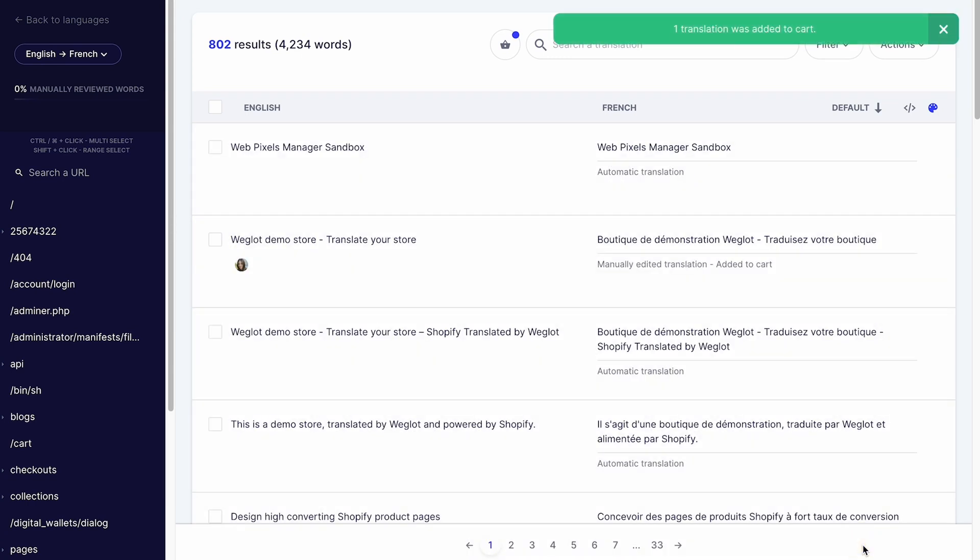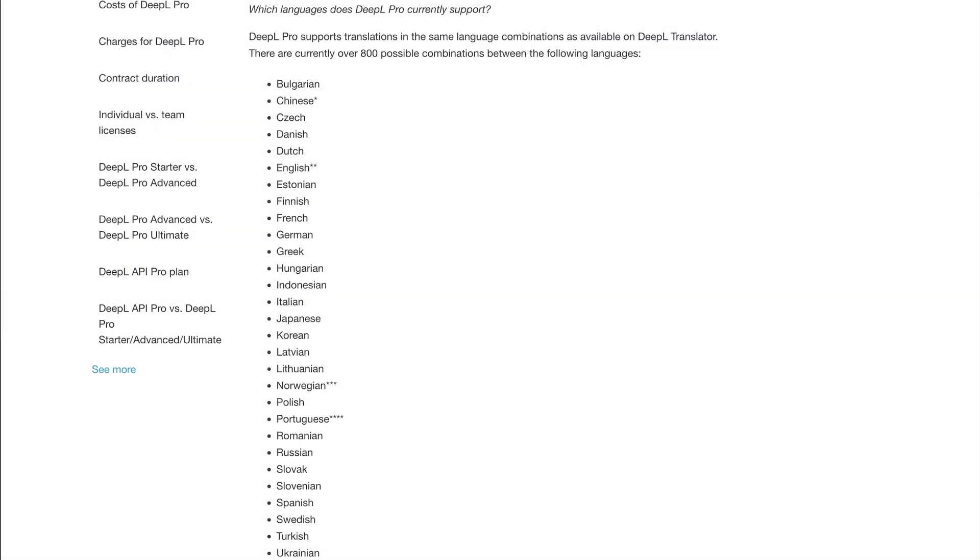And no matter which Weglot plan you subscribe to, DeepL is included in your plan, so your translations will be provided by DeepL — of course, if it's available on DeepL. And when DeepL's top quality machine translations are combined with Weglot's automatic website translation features, you get the ideal solution for going multilingual effortlessly in minutes.